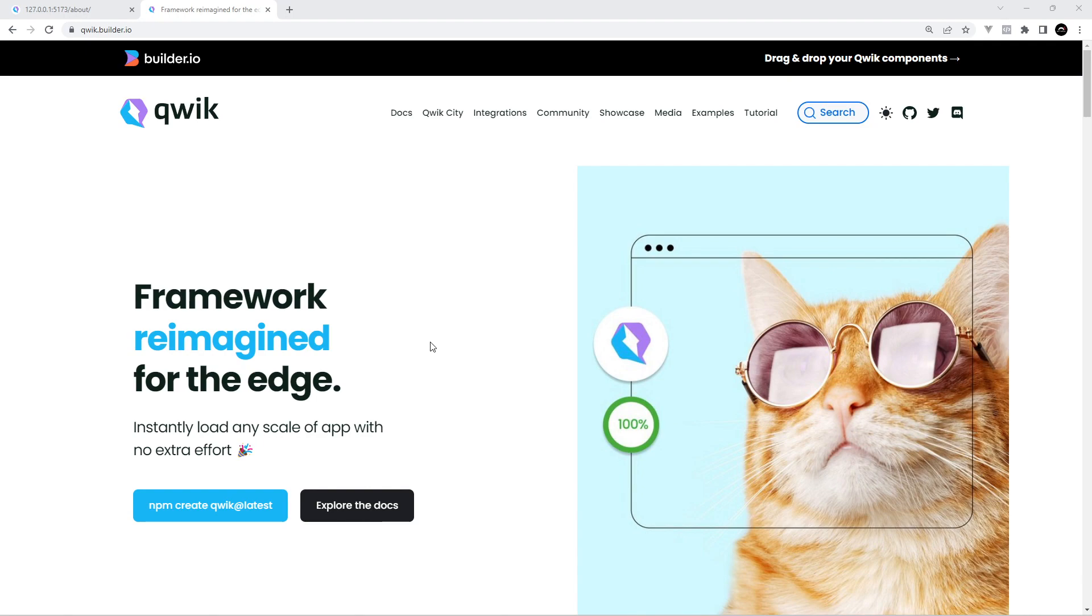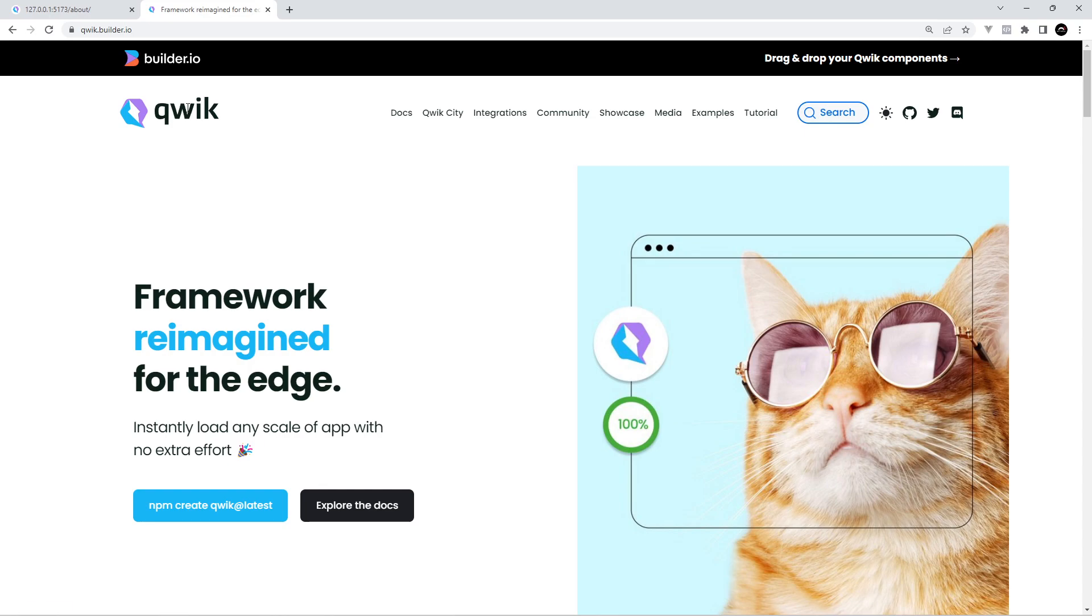Before you start ripping your hair out thinking it's just another framework you need to learn, I want to quickly go over why this one stands apart from the crowd a little bit and why it's suitably called Qwik. It's all to do with something called resumability and we're going to talk about exactly what that is in this first lesson.